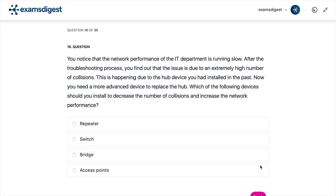Question 16. You notice that the network performance of the IT department is running slow. After the troubleshooting process, you find out that the issue is due to an extremely high number of collisions. This is happening due to the hub device you had installed in the past. Now you need a more advanced device to replace the hub. Which of the following devices should you install to decrease the number of collisions and increase the network performance?